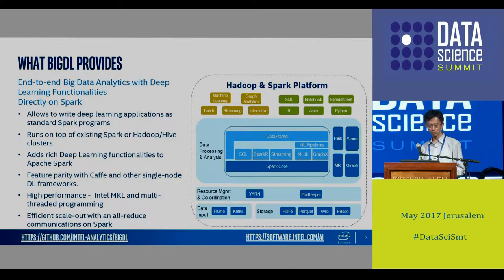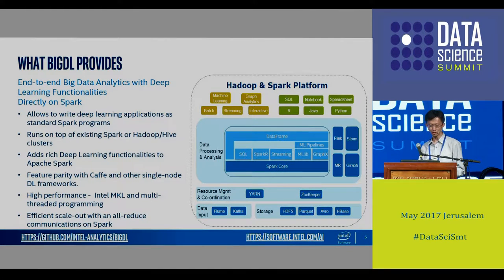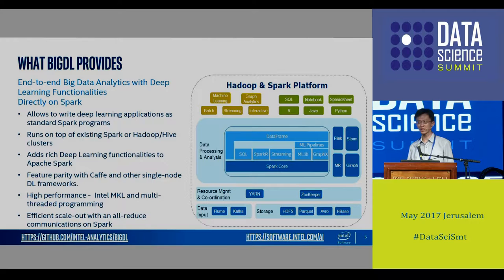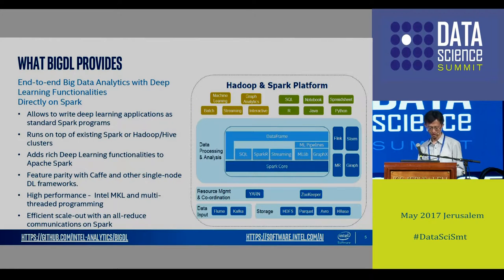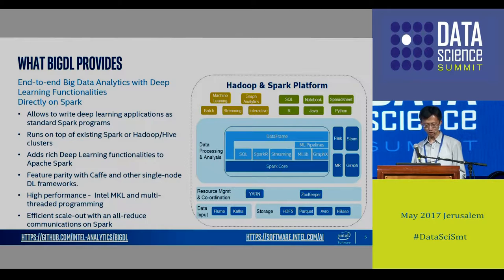Using BigDL, we can easily implement deep learning applications as a standalone Spark program. We run on top of the existing Spark and Hadoop system, which is very important because a lot of users are already very familiar with Spark. We also add rich deep learning functions on Spark, which supports a lot of existing and future deep learning applications. We also have Caffe and other framework support capabilities.